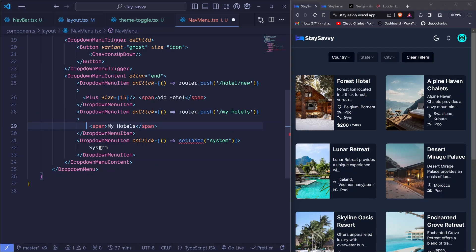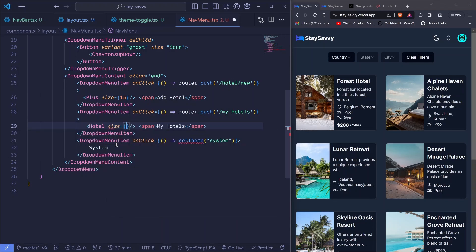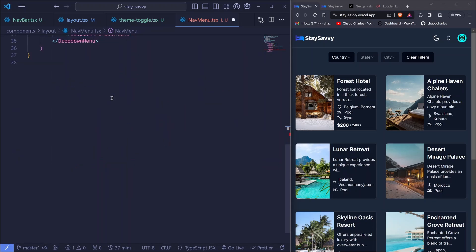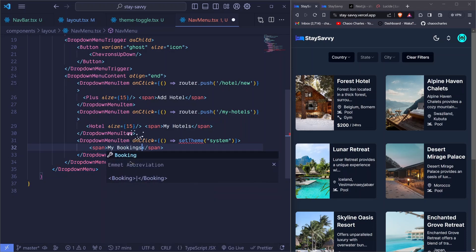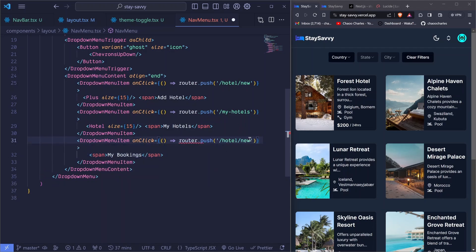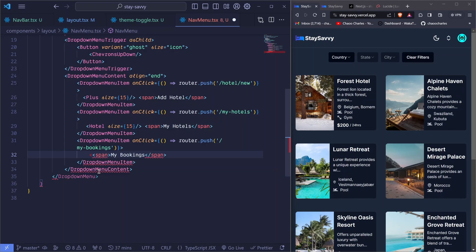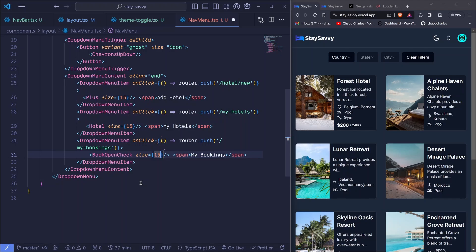The second item is 'My Hotels' with a Hotel icon from Lucide React at size 15, and onClick pushes to '/my-hotels'. The third item is 'My Bookings' with a BookOpenCheck icon at size 15, and onClick pushes to '/my-bookings'. We'll be creating these routes as we proceed.